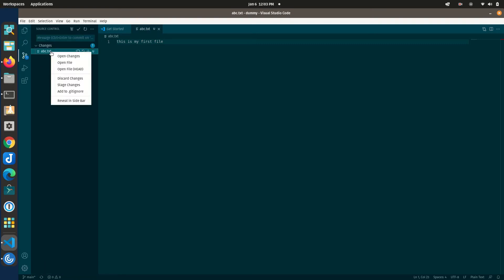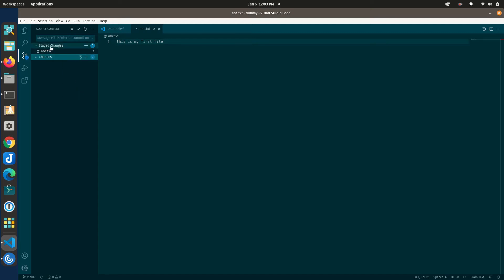To commit, go to Source Control, right-click the file, and click 'Stage Changes'. Staging prepares your files to be committed. Once staged, it shows under 'Staged Changes'. Now add a commit message — this tells GitHub what you are committing and is crucial in collaborative environments to inform others of what you've done. I'll put 'this is my first commit'. Then click the commit button.